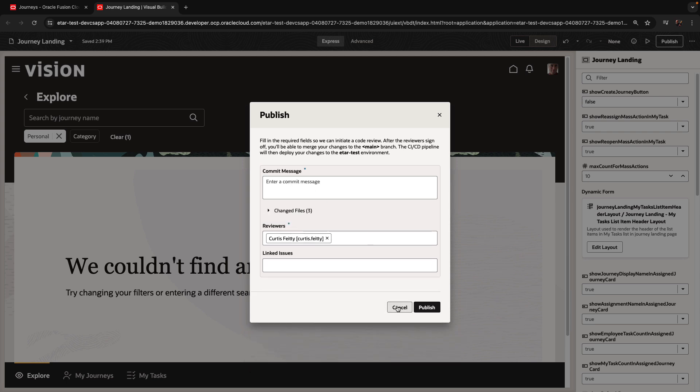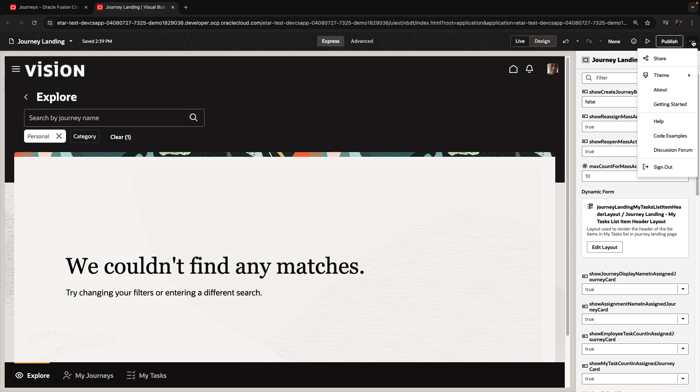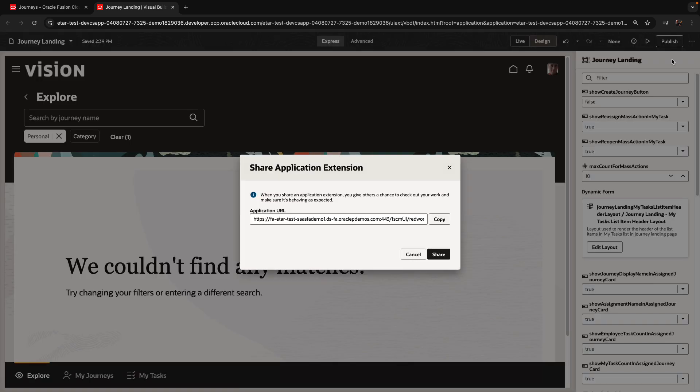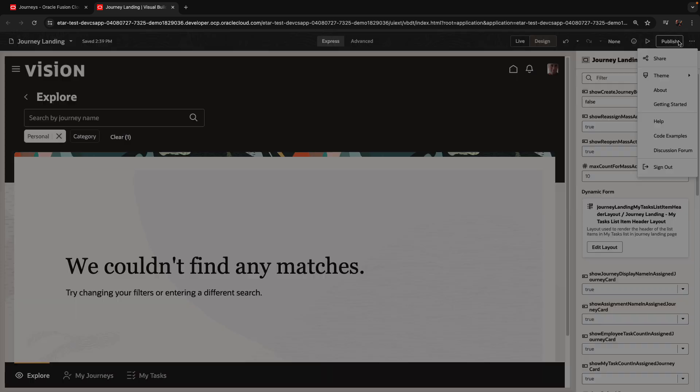Now, before I actually publish this, there's another thing I might want to do, which is to share my application. When I click share, I get a URL to a copy of the application. I'm going to copy this URL.